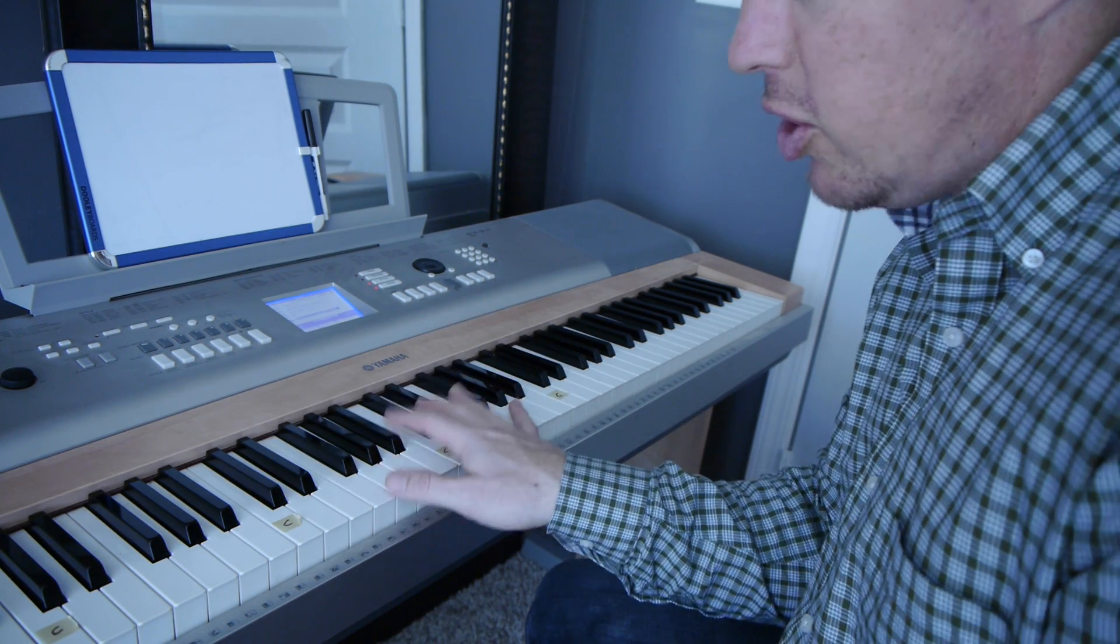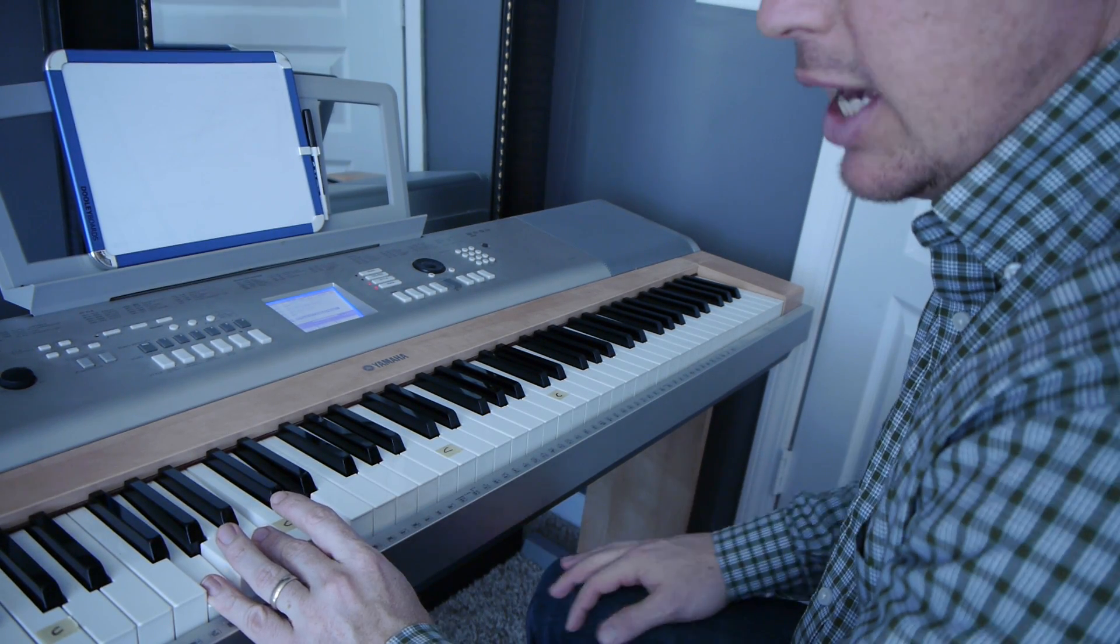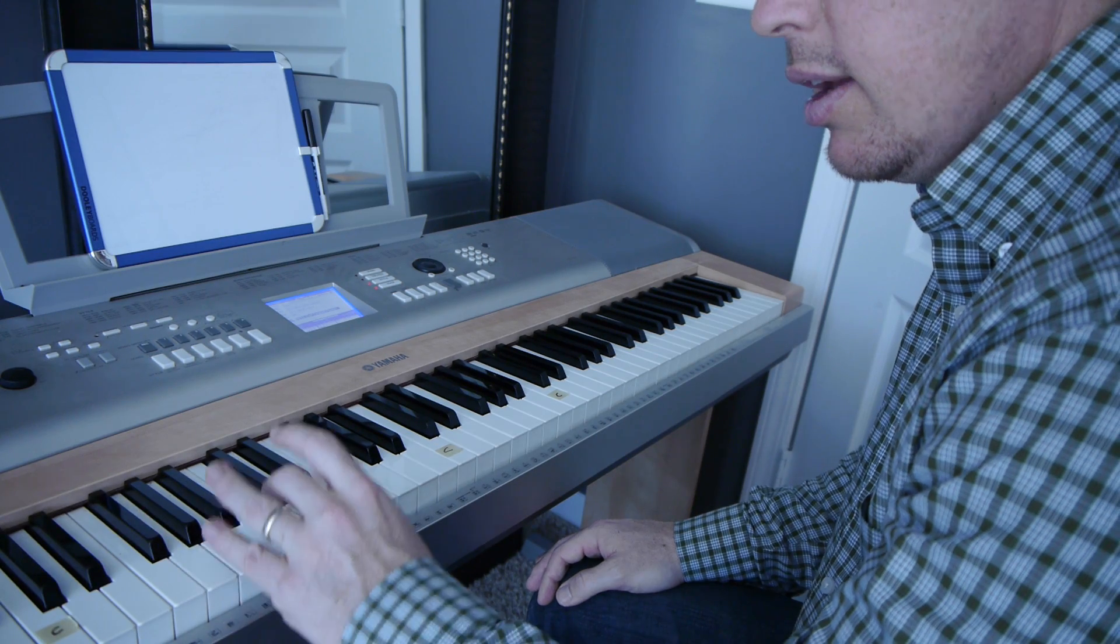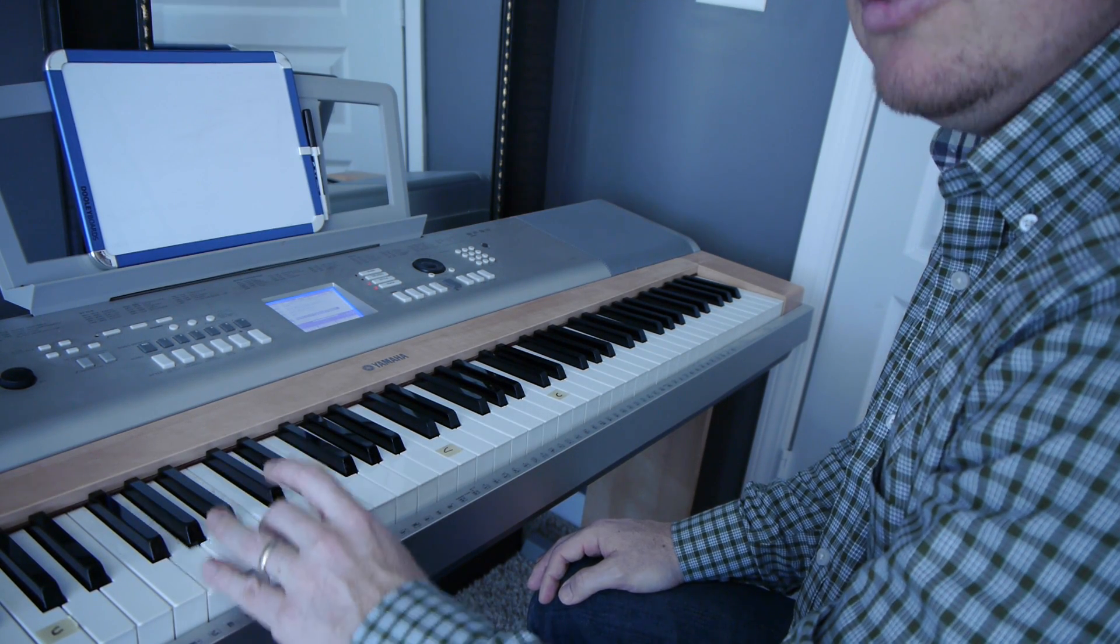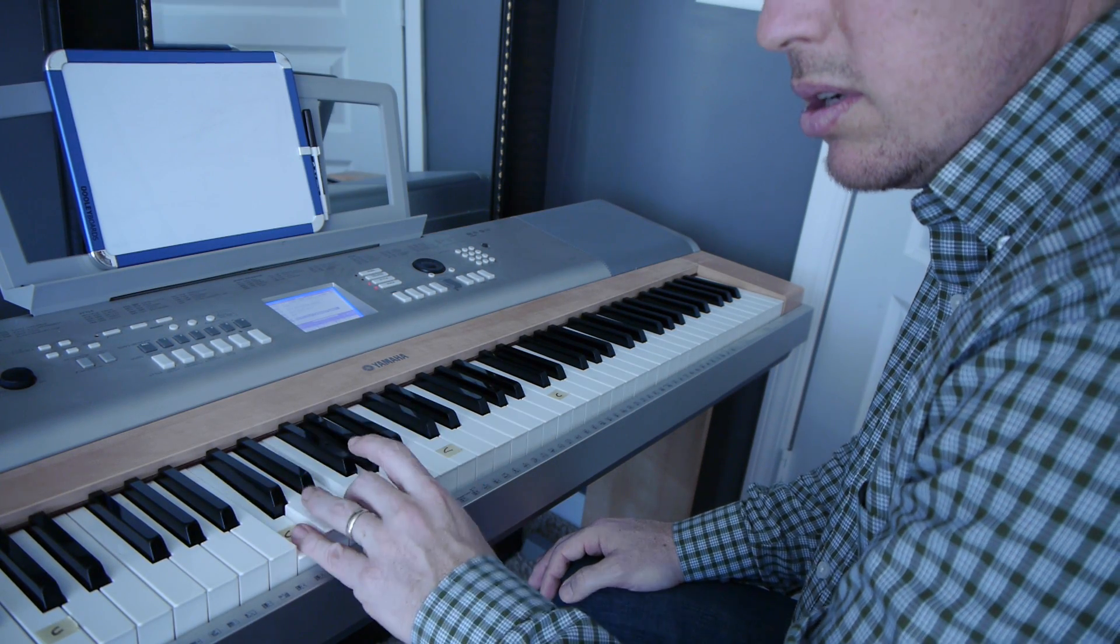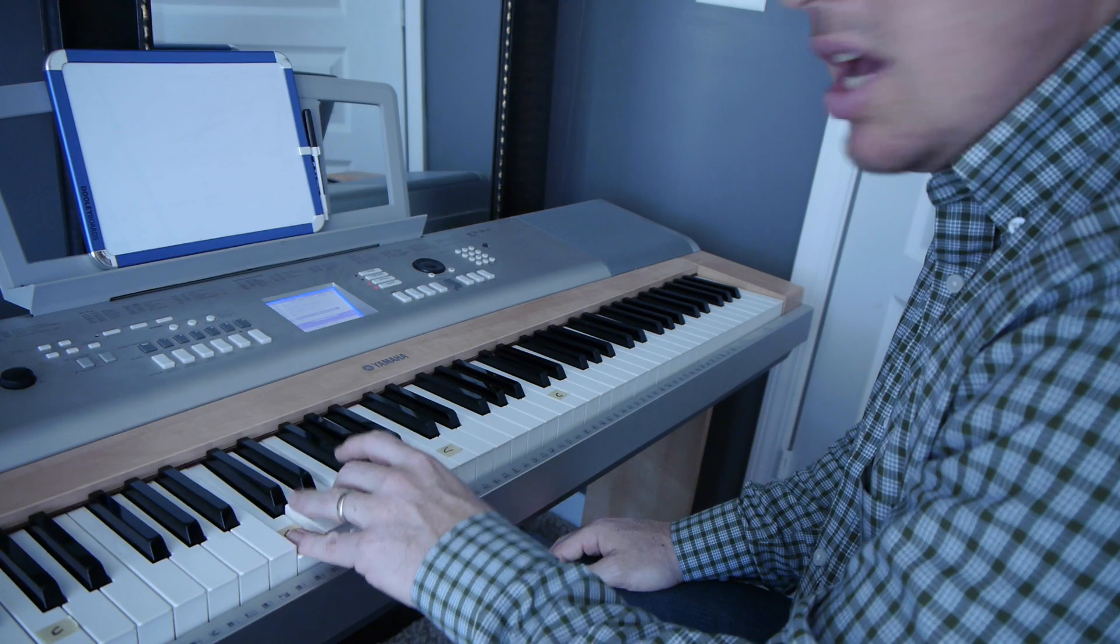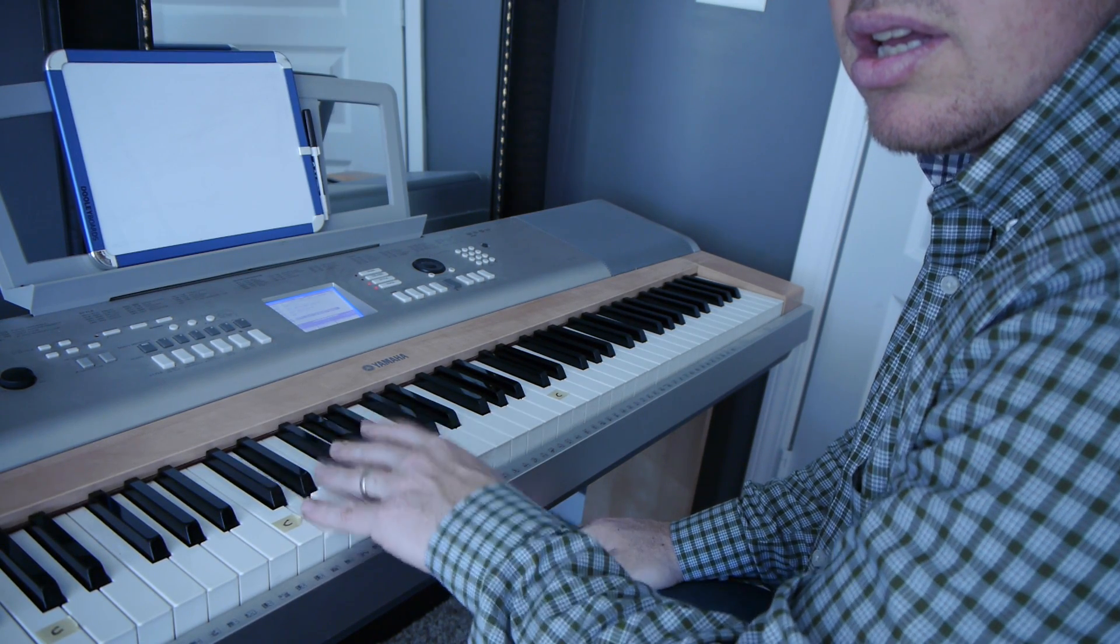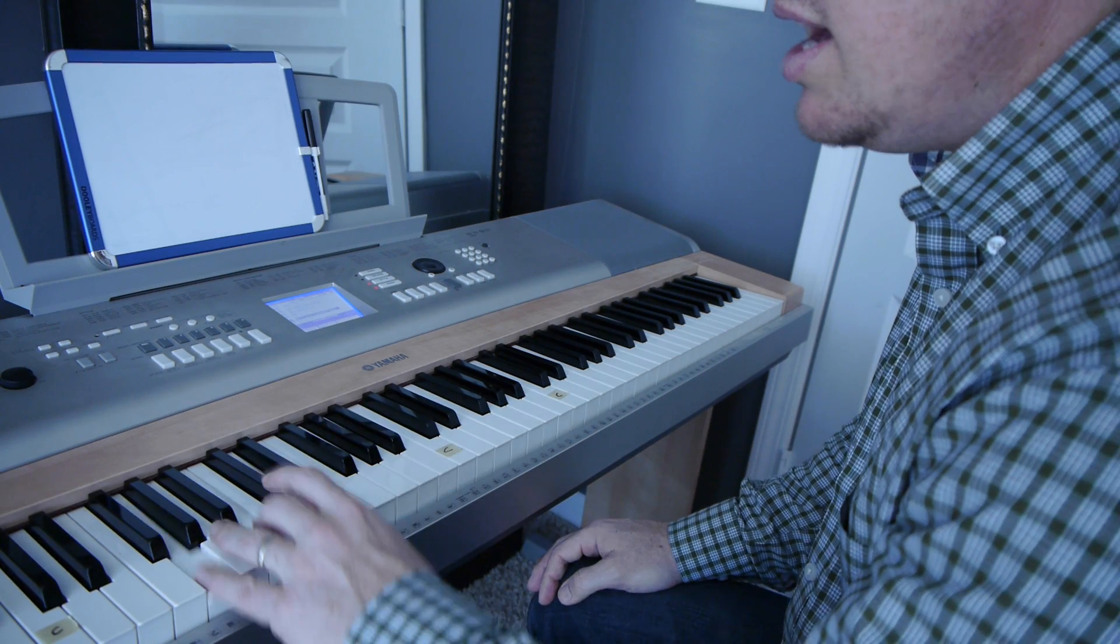Then you learn the chords with the left hand, called the bass hand. He stopped loving her today, lays the wreath upon his door, soon they'll carry him away, 'cause he stopped loving her today.